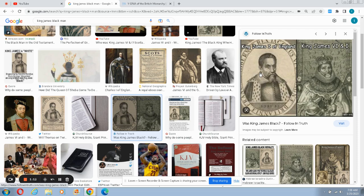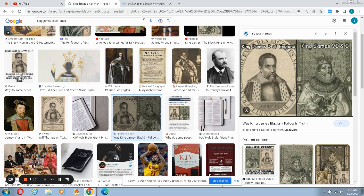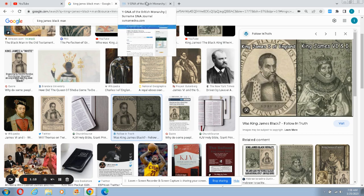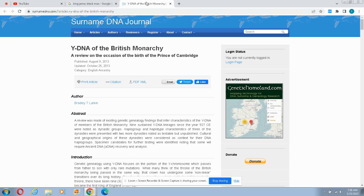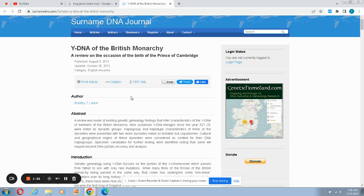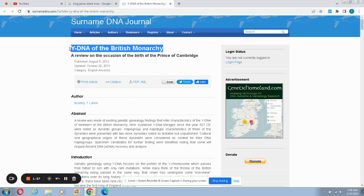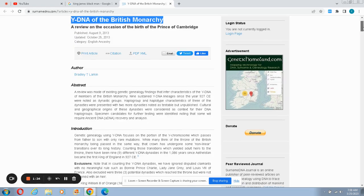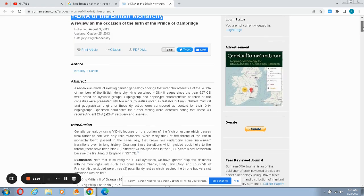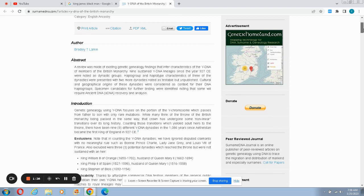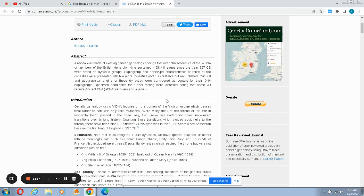But was he a black man? Because looks can be quite deceiving. They already have his DNA, they have his Y-DNA haplogroup, his Y-DNA chromosome. We're gonna read it right now. You go on certain DNA dot com, Y-DNA of the British monarchy. I'm not gonna read all of the article.